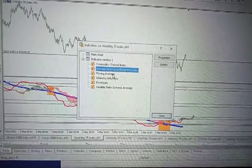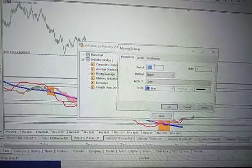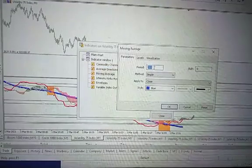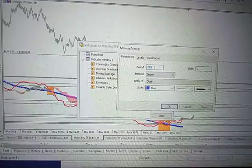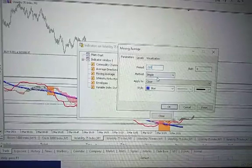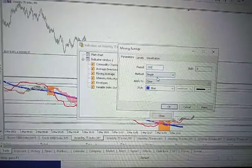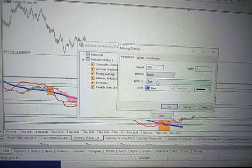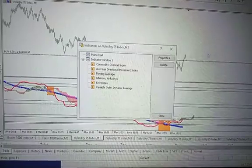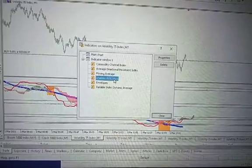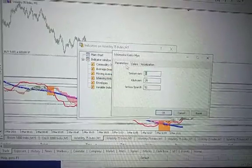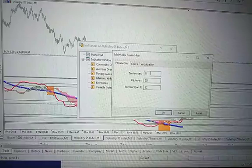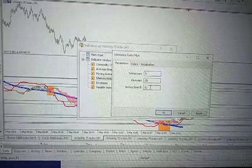For moving average, the blue moving average for my trend direction is 210 period. The method is simple, apply to close, and the color is blue. The Ichimoku parameters are 5, 25, 52.